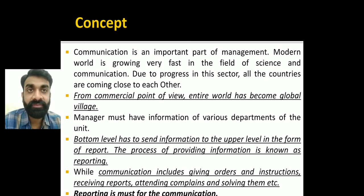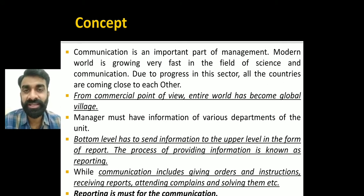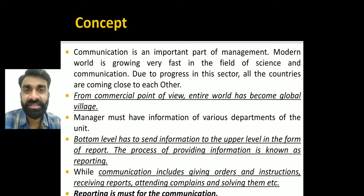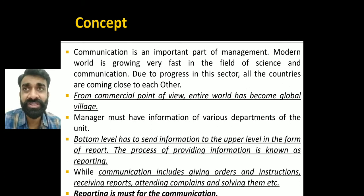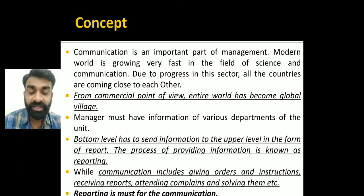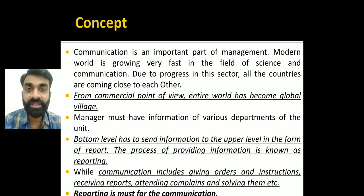Starting with the concept of communication. In 11th standard we have already studied the meaning of communication and the process of communication. In general terms, communication means there is an exchange of information, ideas, thoughts, and feelings through various means — oral communication, sign language, verbal or non-verbal communication. That is called communication.